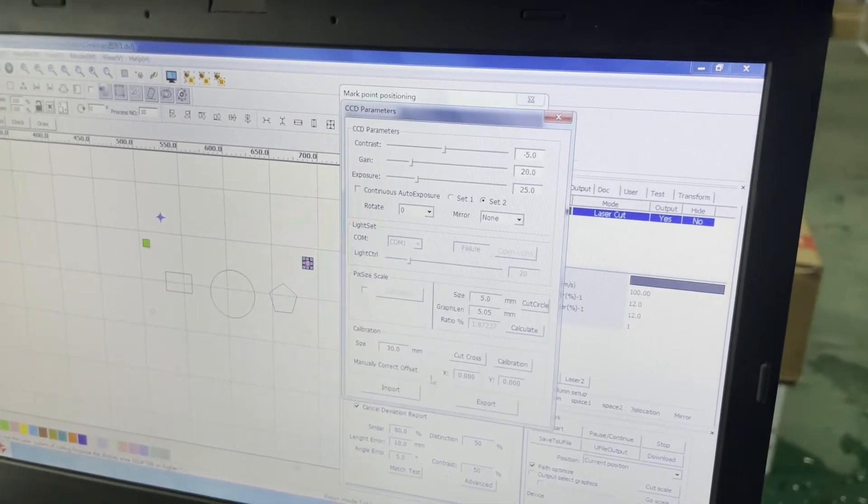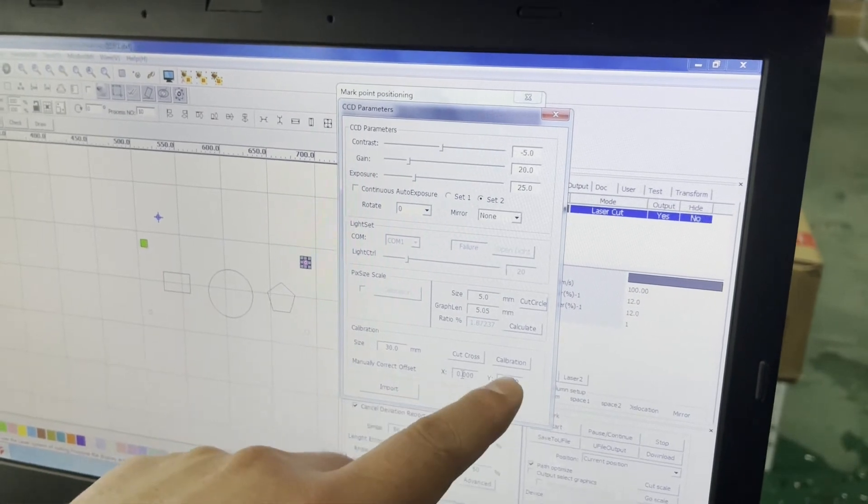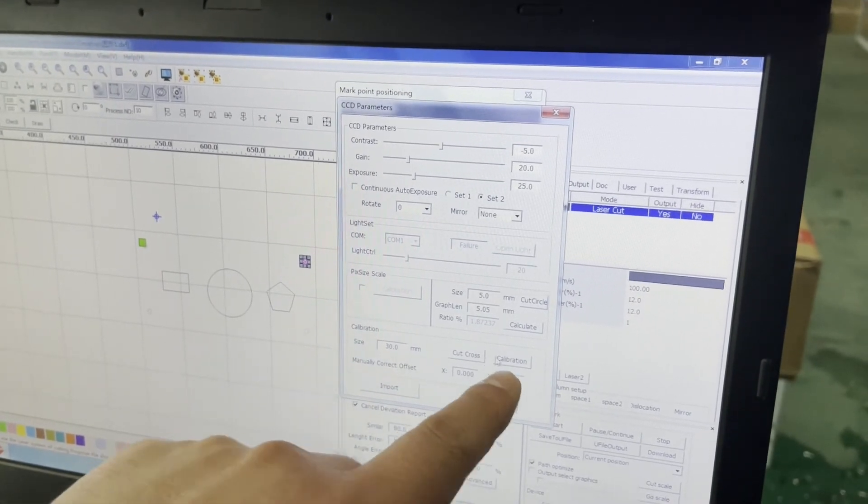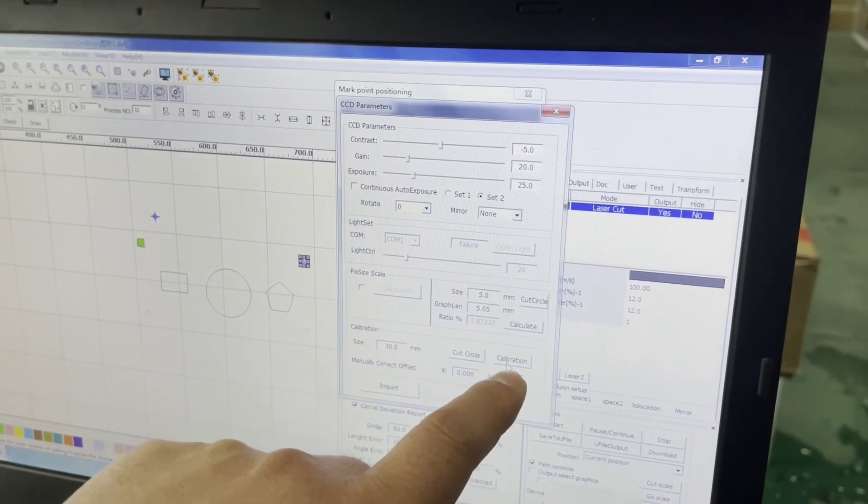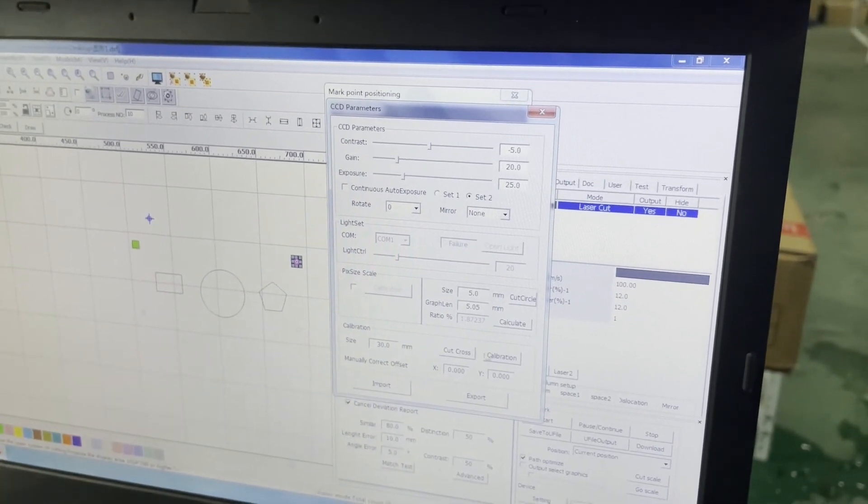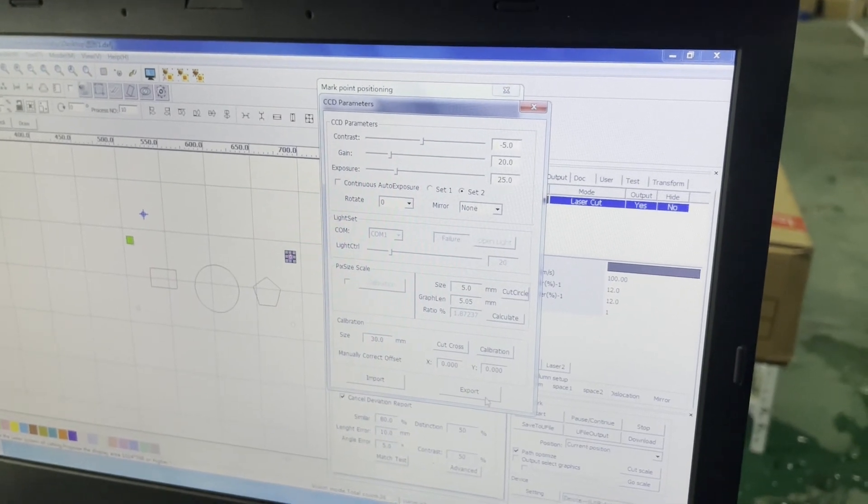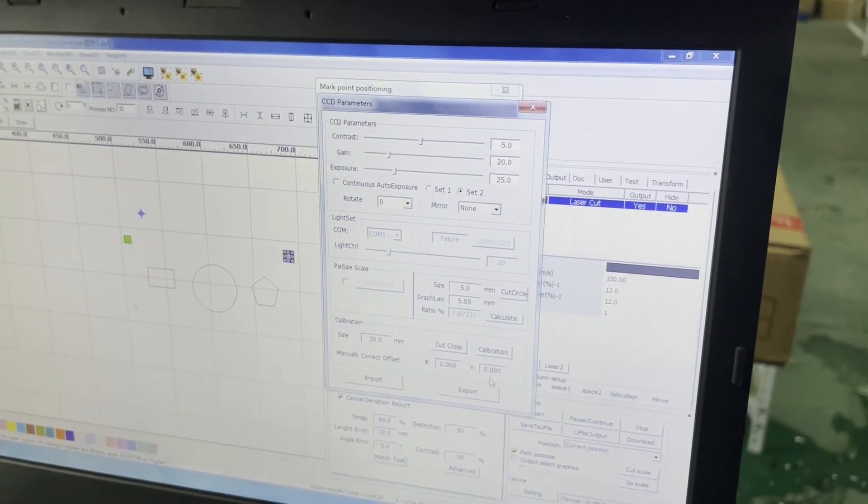If not okay, you can adjust the X and Y and then press the calibration. How much needed to the right position. Okay, that's done.